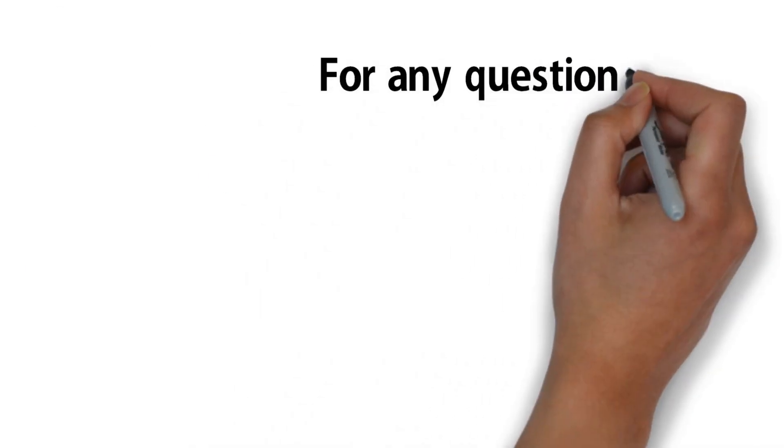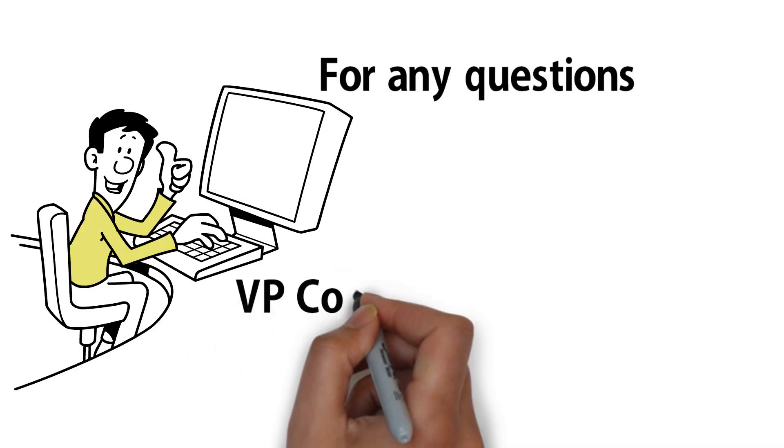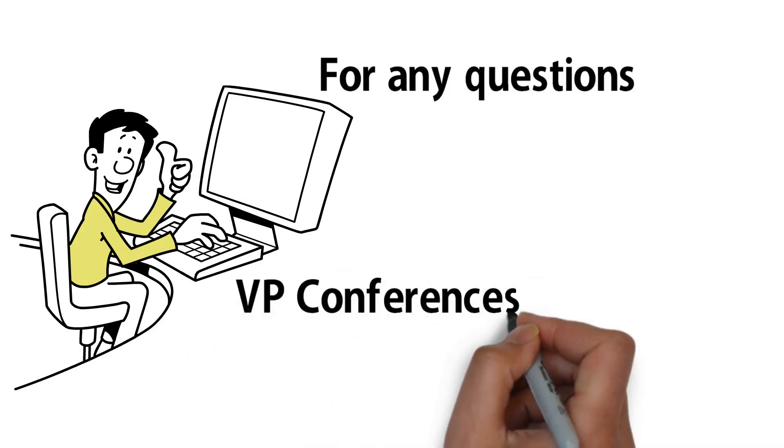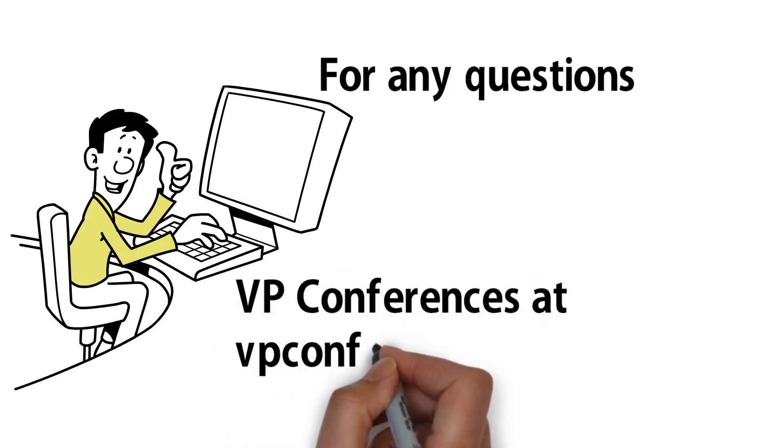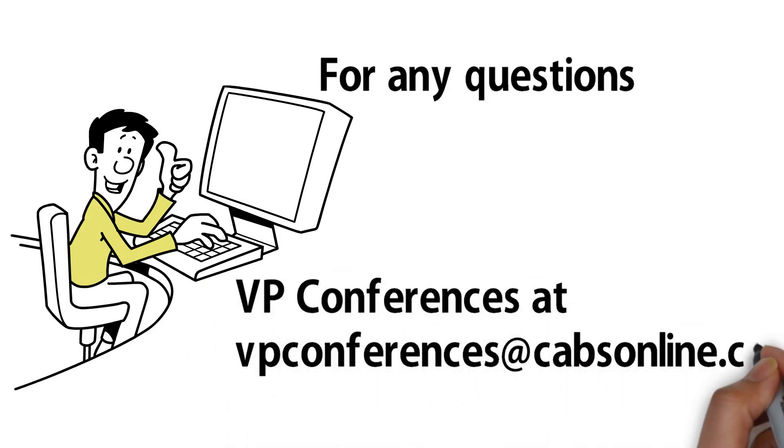For any questions please contact the VP of conferences at vpconferences at cabsonline.ca